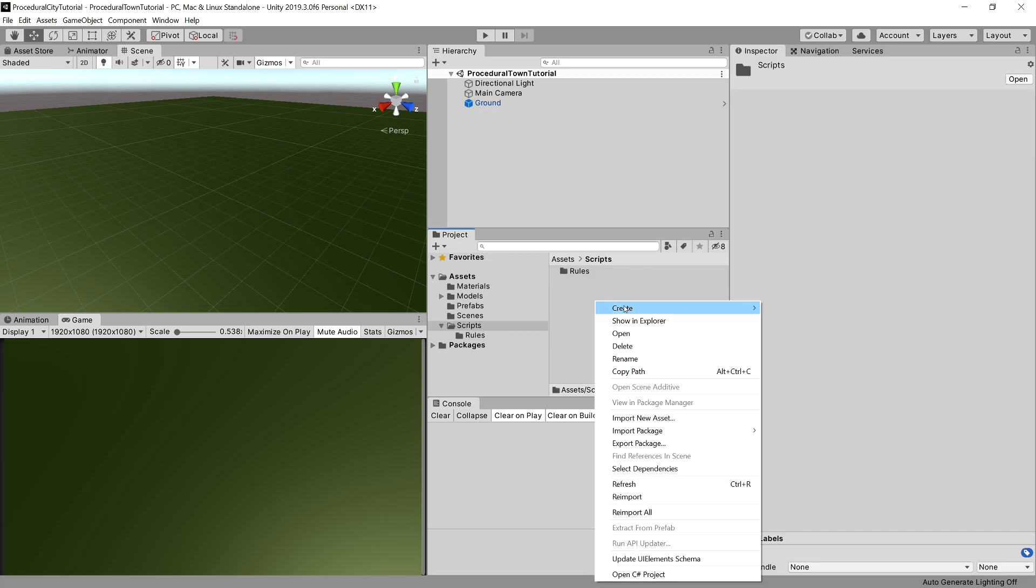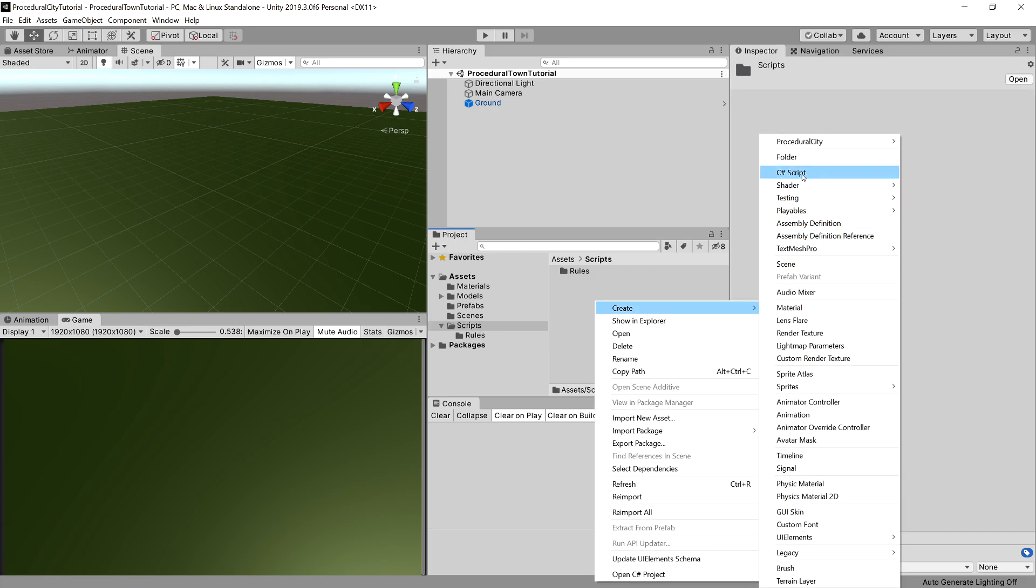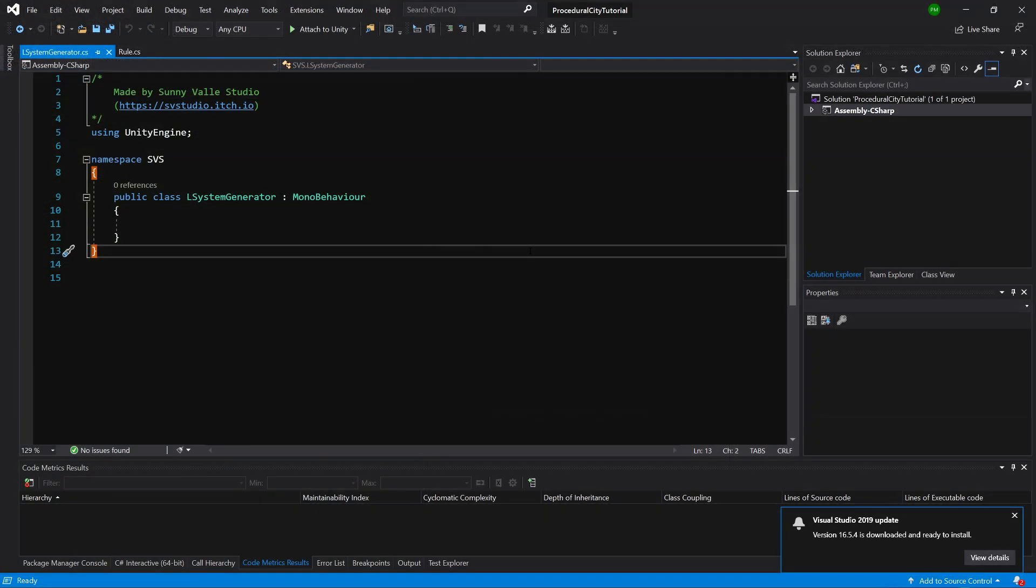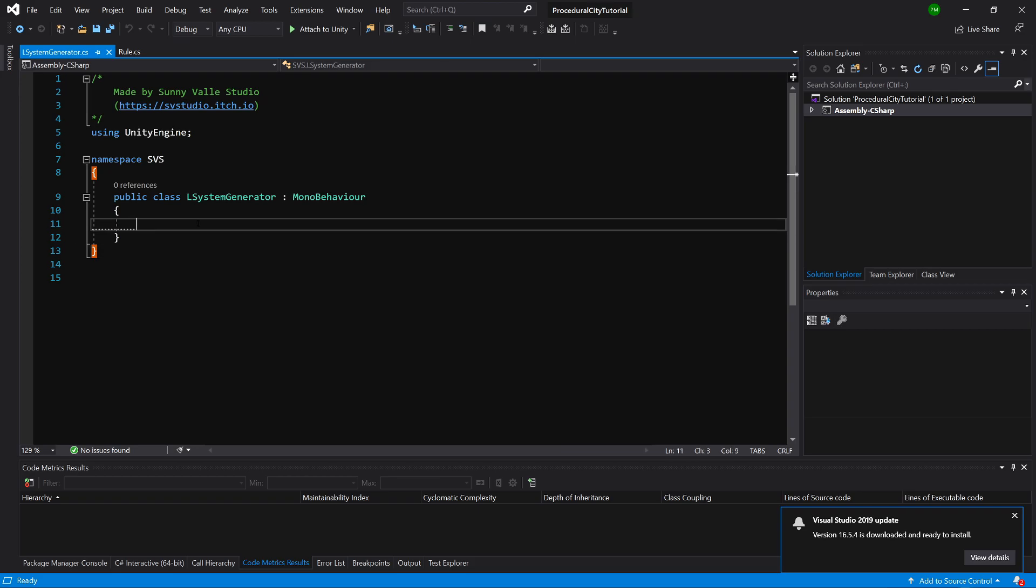Let's create a new C# class called L-System Generator. Let's open it up. We can delete everything that Unity has pre-created for us. This time, this class will be a MonoBehaviour.